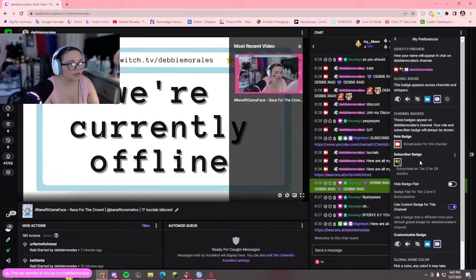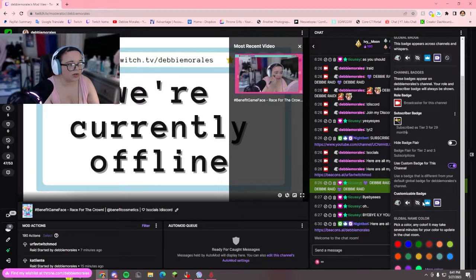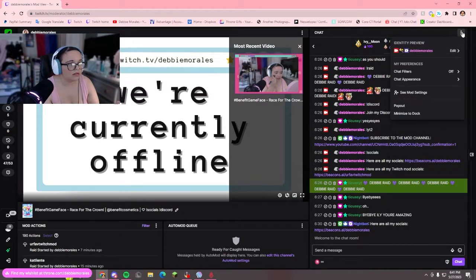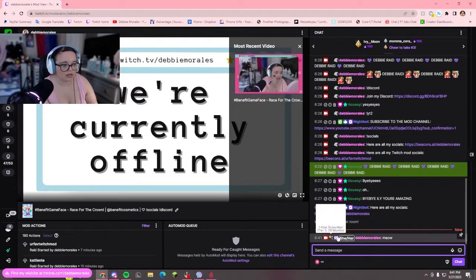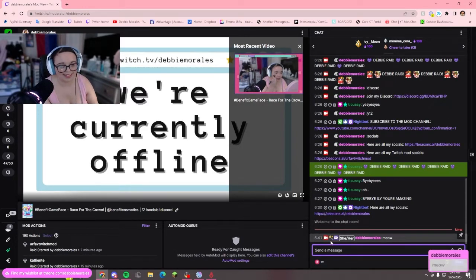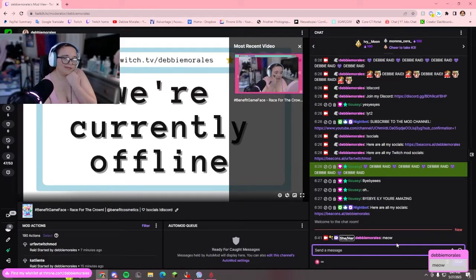I'm going to put my Twitch Turbo in here and keep my flair — it's my one-year sub, and I have my tier three for 29 months. My name color is fine and I'm going to keep my flair. And that's my little chat message. Yeah, that's how you change your chat identity on Twitch.